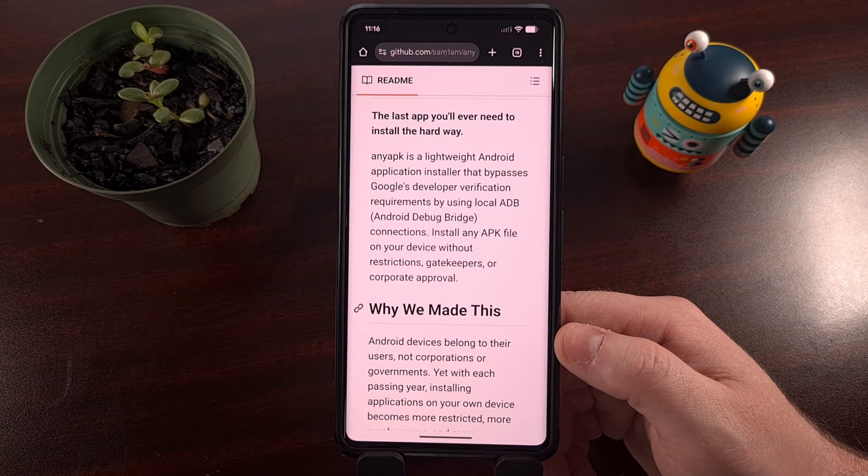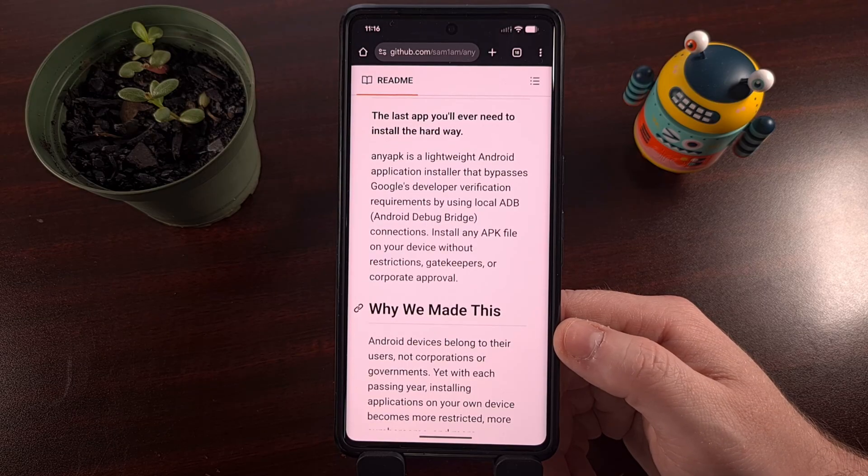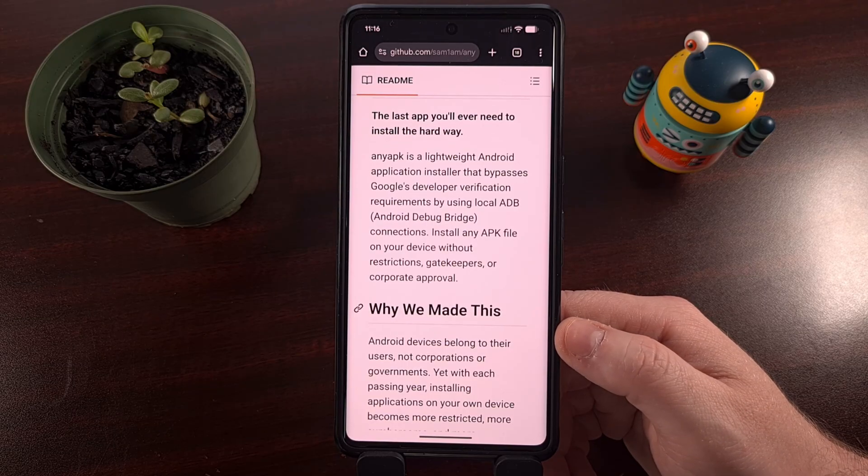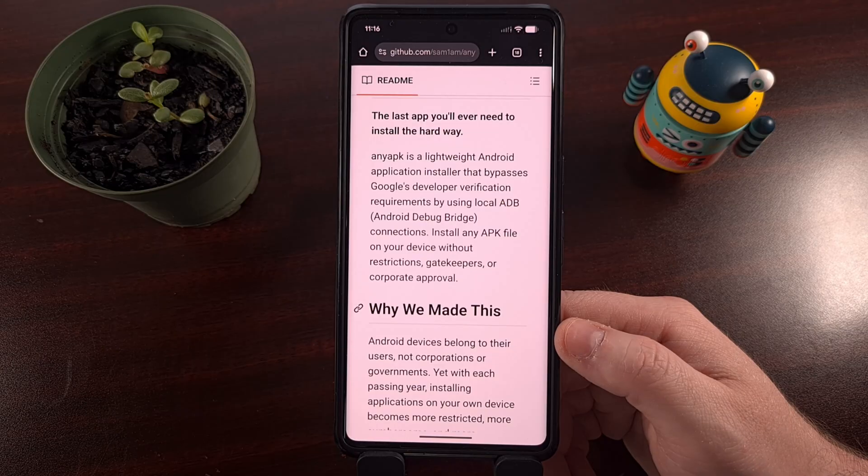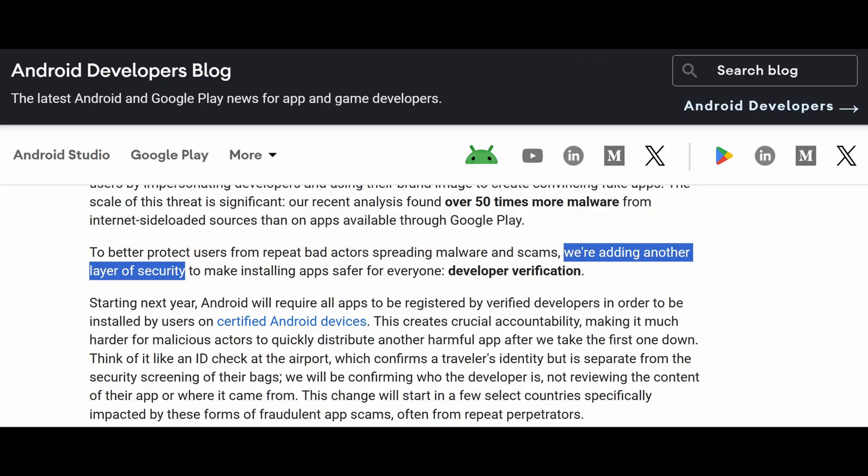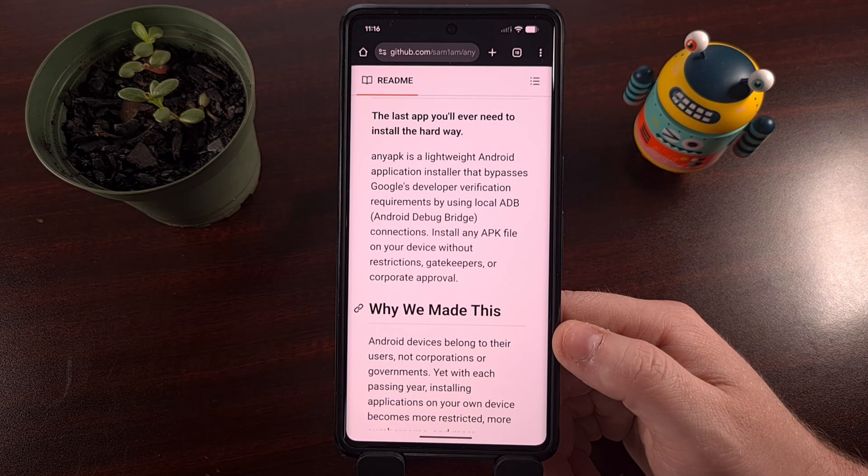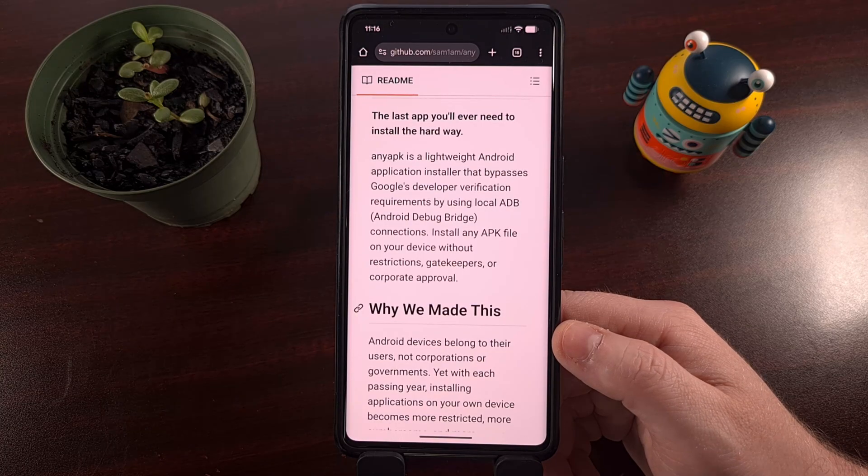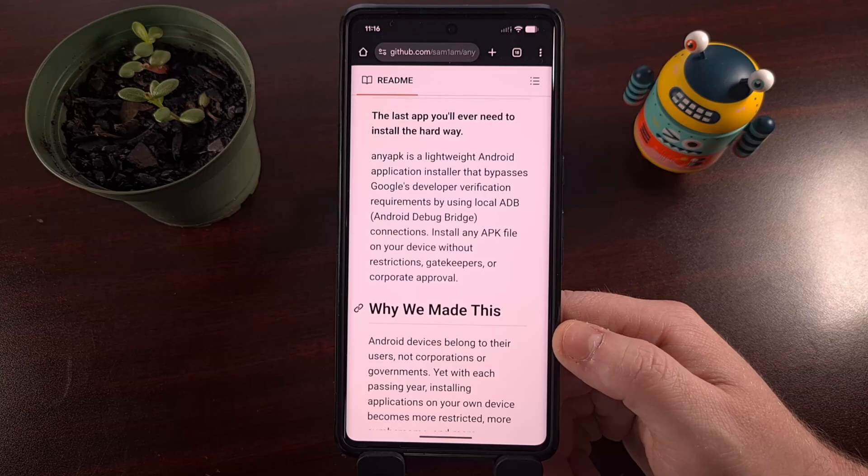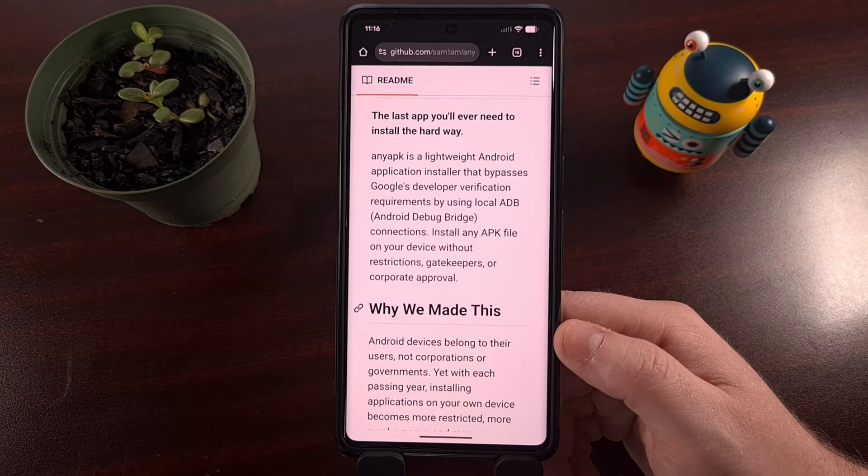After this news created a massive uproar within the community, the company had to come out and say that it was being implemented for security purposes only. And they wanted to reassure us that we could still sideload unregistered APK files on our phone, but it would require us to install them via ADB.